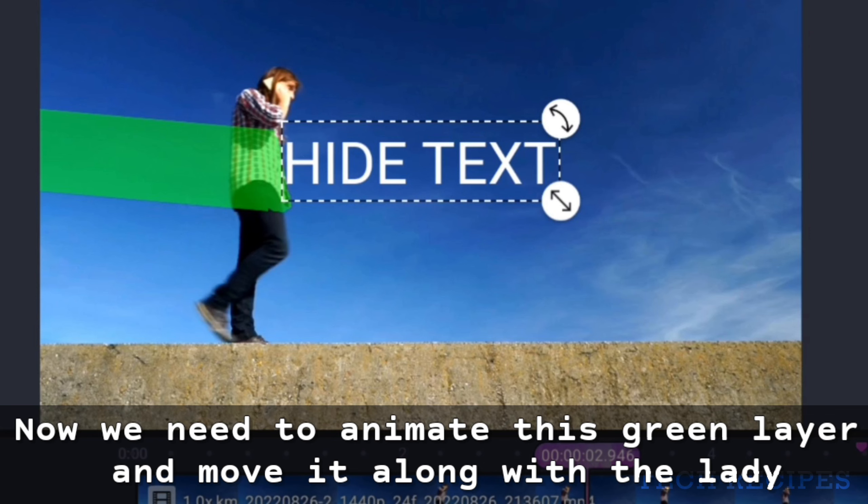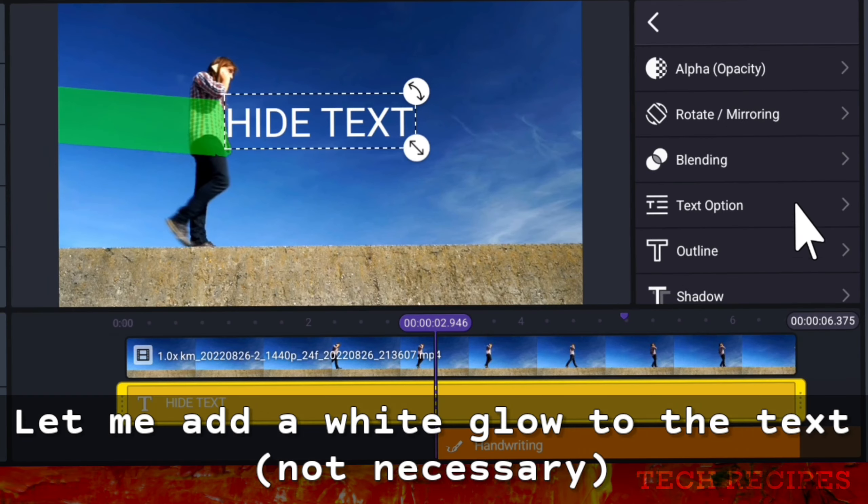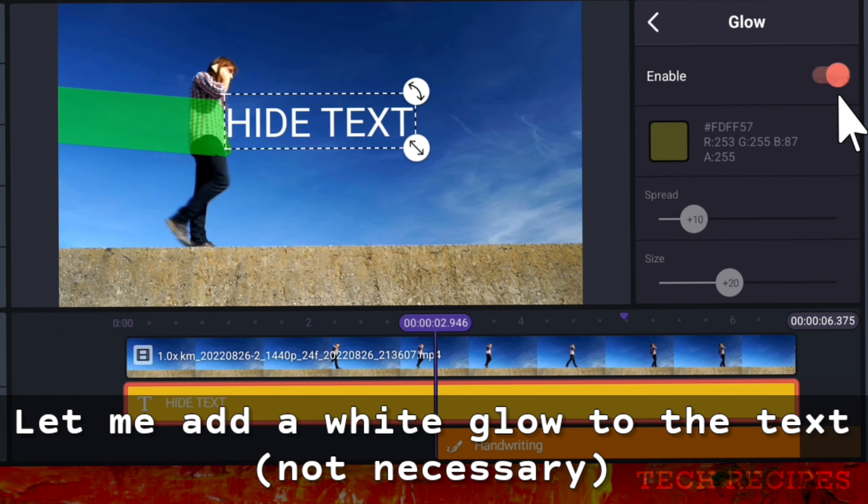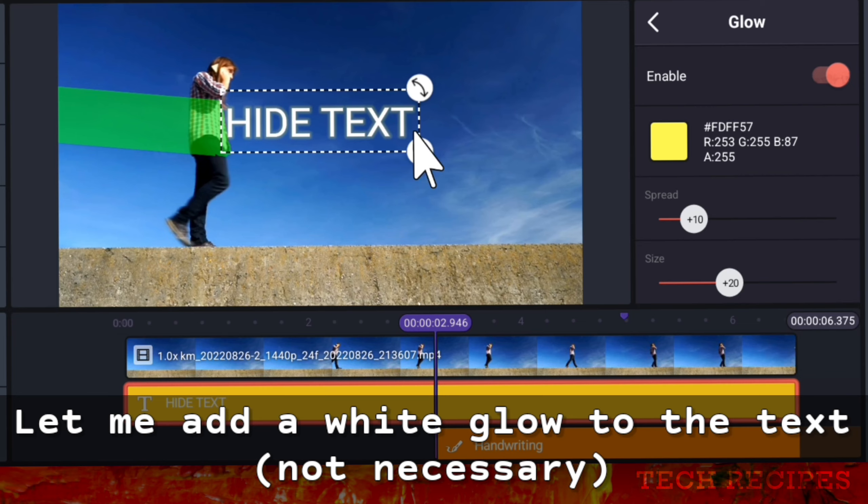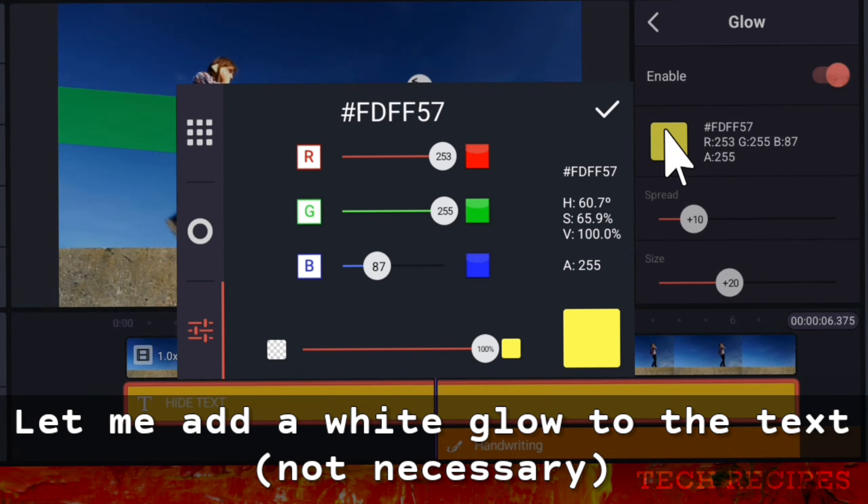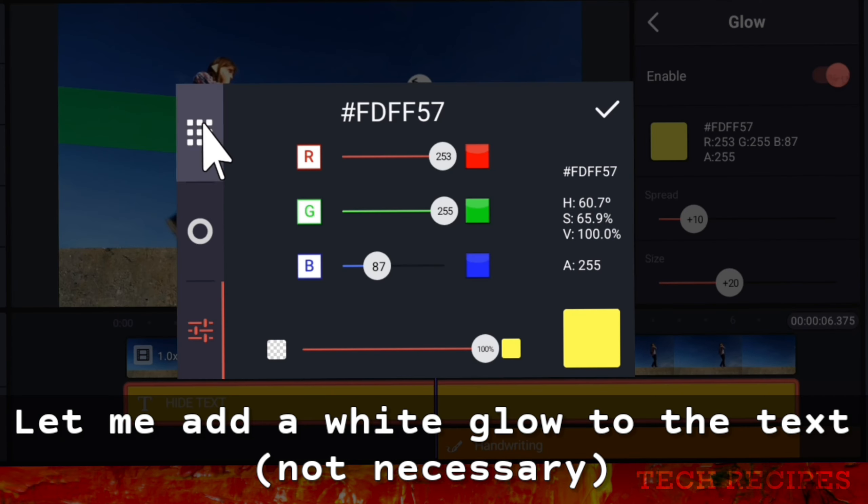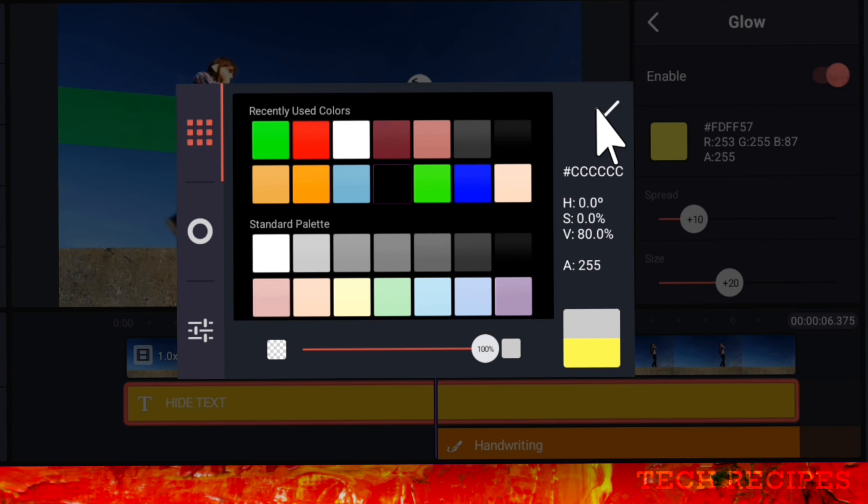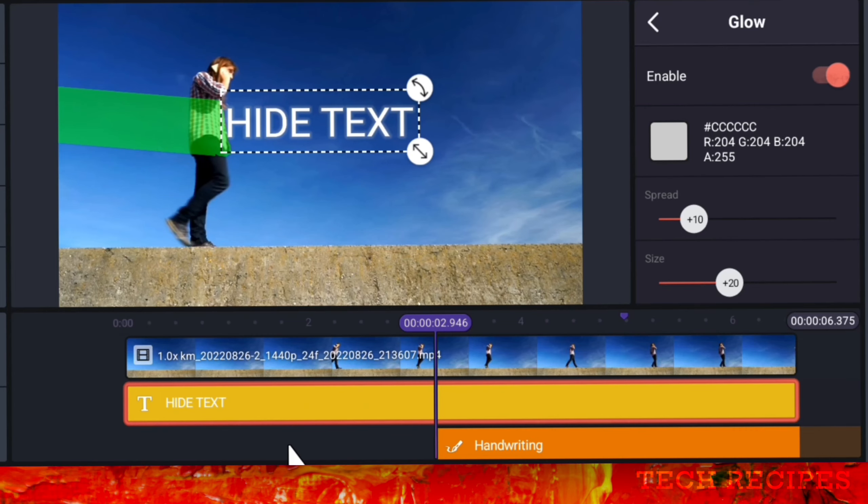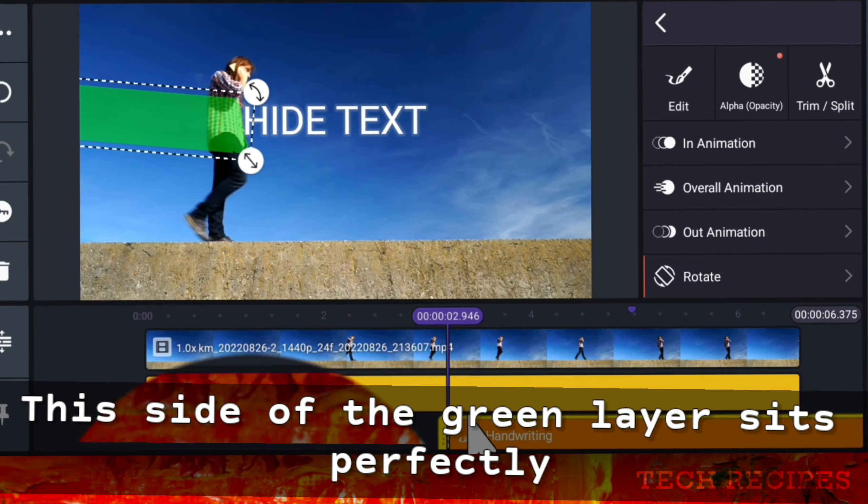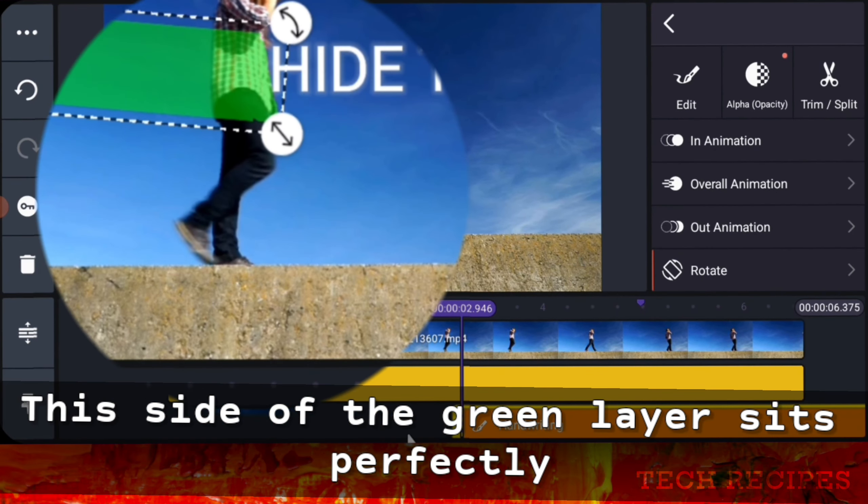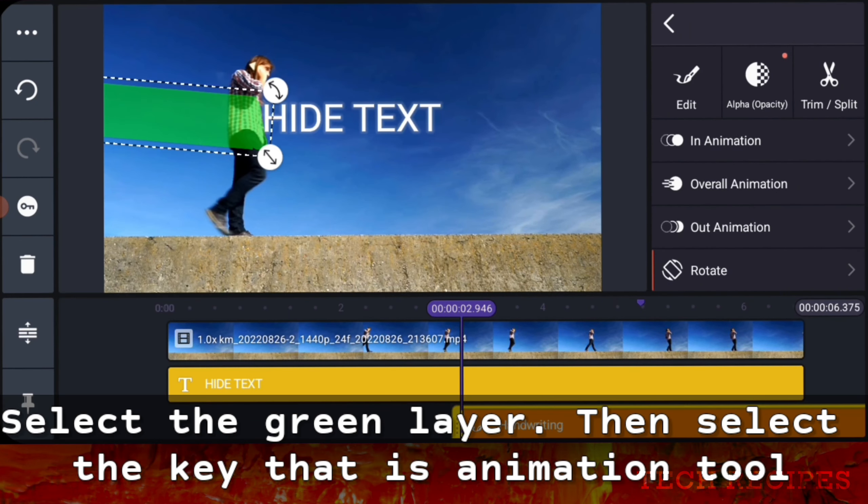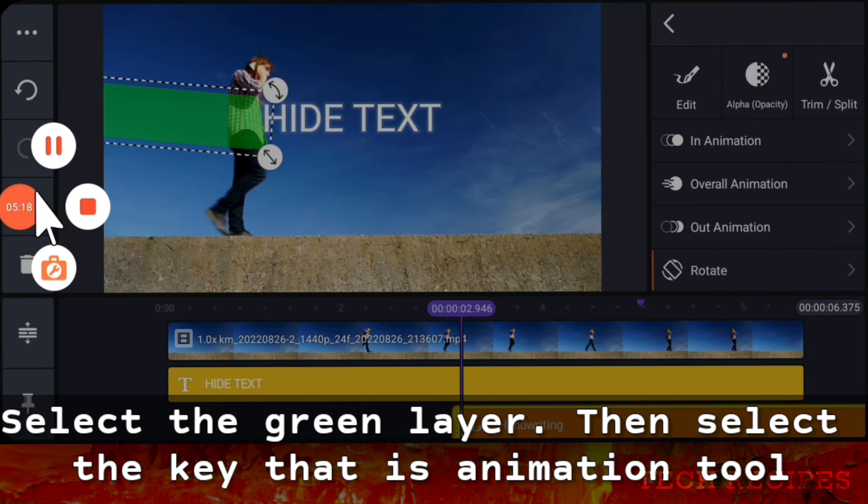Now we need to animate this green layer and move it along with the lady. Wait, let me add a white outline to the text, though this wasn't really required. Anyways, let's proceed. This side of the green layer sits perfectly on the screen. Select the green layer, select the key animation tool.